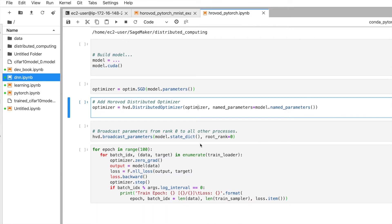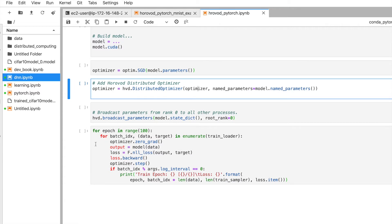We also need to broadcast all parameters from rank zero to all other processes using hvd.broadcast_parameters(). This means whatever parameters are updated on rank zero get sent back to all other workers. For example, with four GPUs, each batch is split and one portion goes to each GPU. All GPUs run their process, compute gradients, and the results come back, referenced to rank zero.